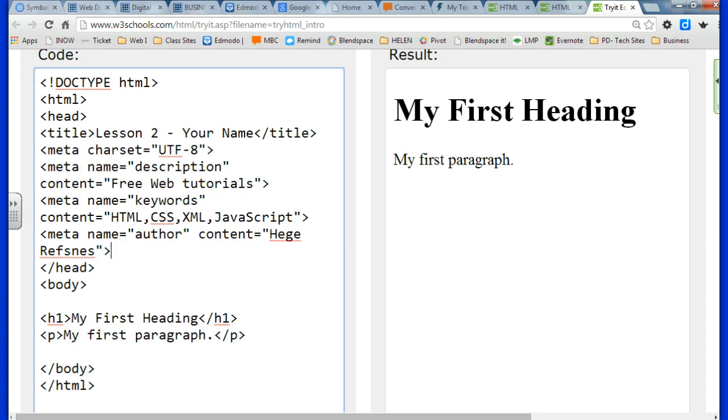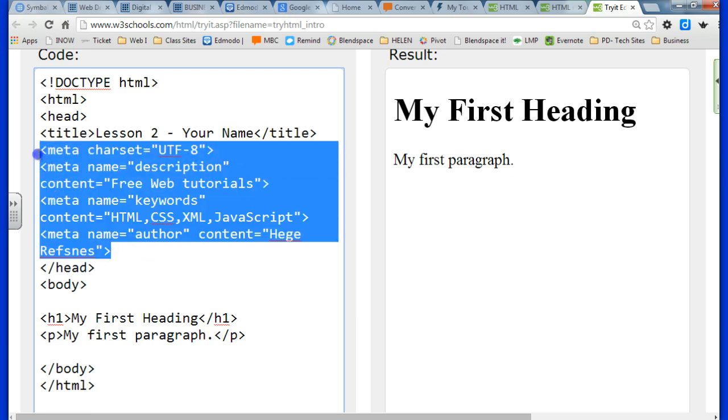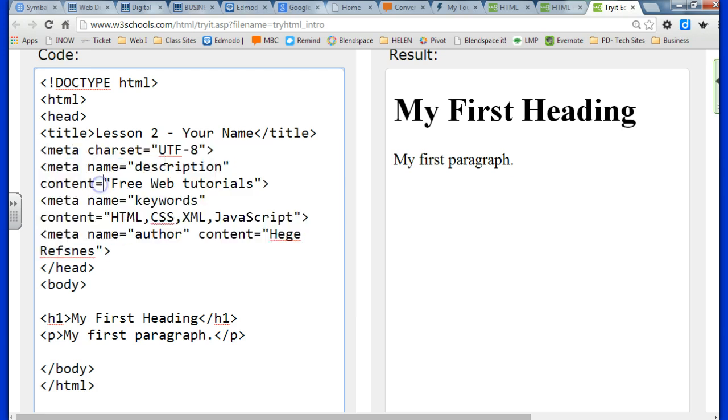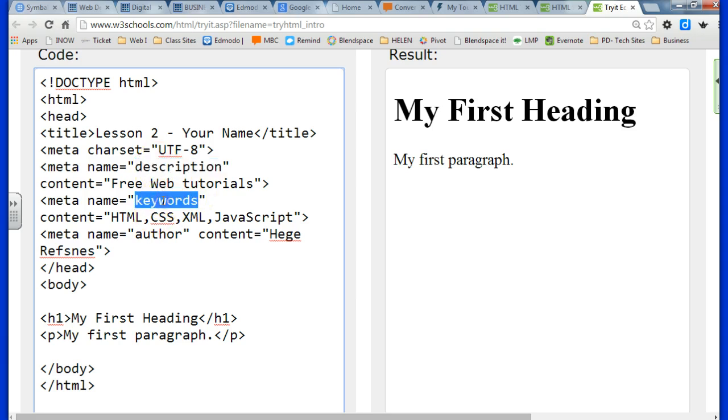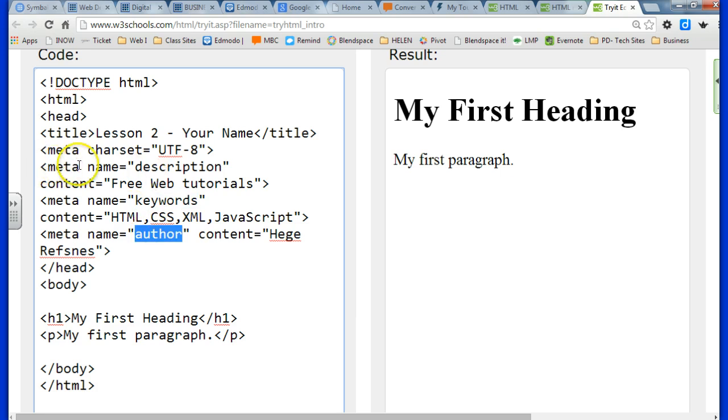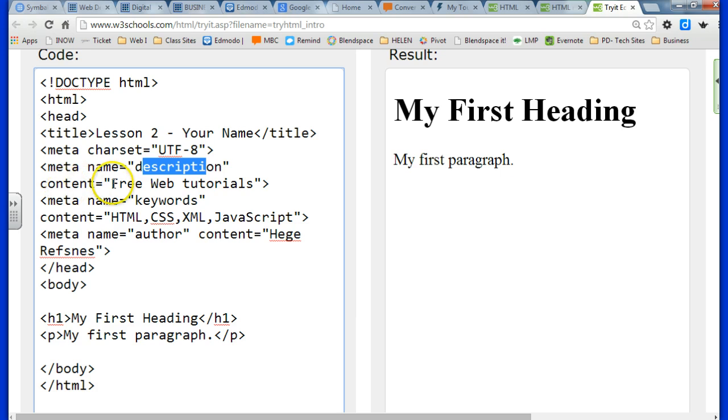For this lesson, we're learning something new. It's called the metadata. And the metadata is also behind the scenes information. It's really helpful because people can now find your site more easily with the description, the keywords, and the author's name. So if they went and searched for your site, these items would help them find it.